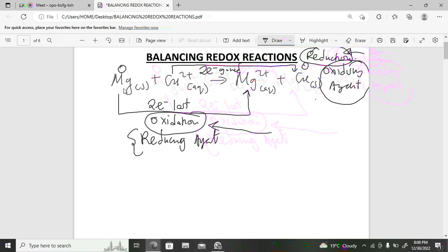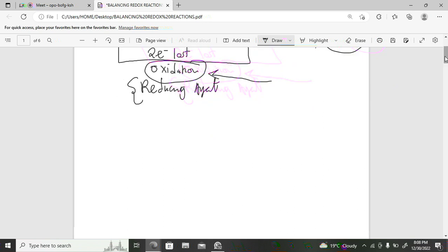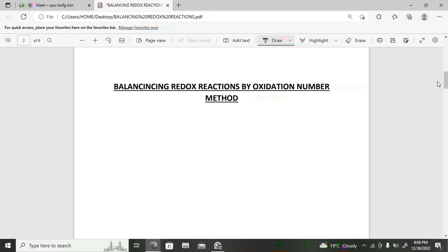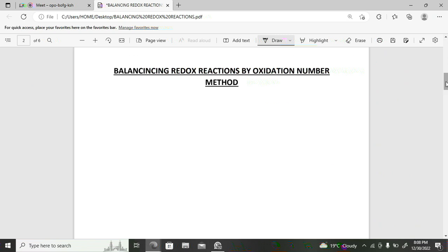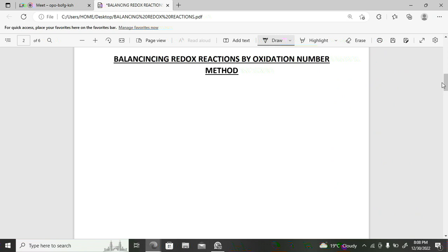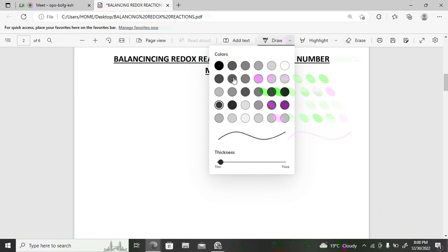This is what we need to understand when talking about oxidation and reduction — it's very important. Now let's look at how to balance redox reactions. There are two methods: balancing by the oxidation number method and balancing by the half-reaction method.